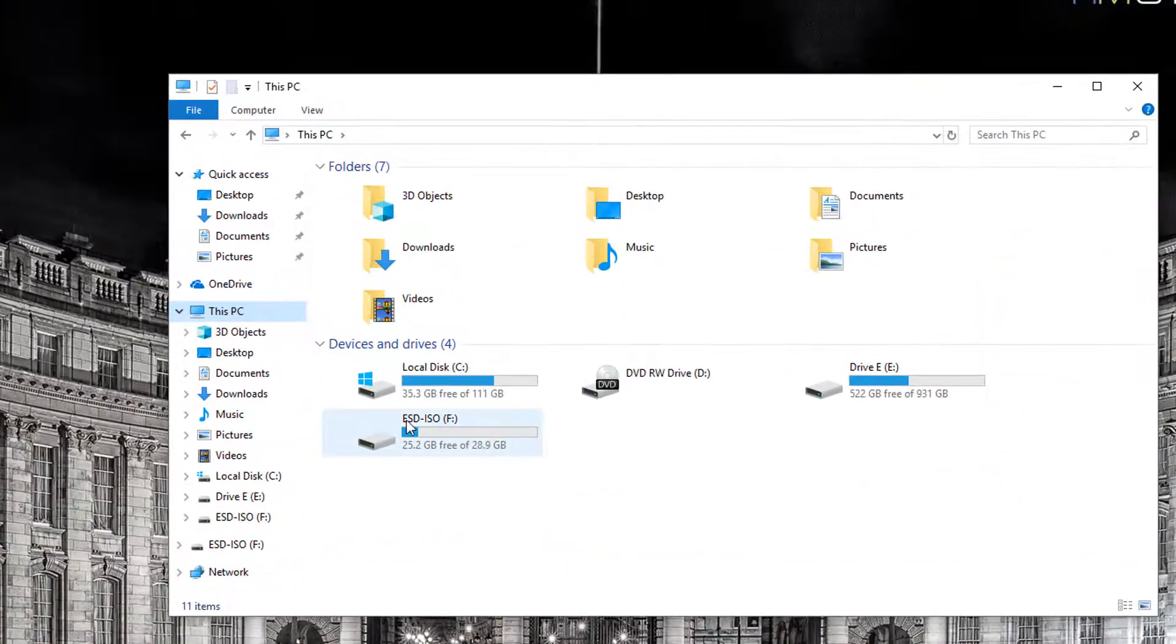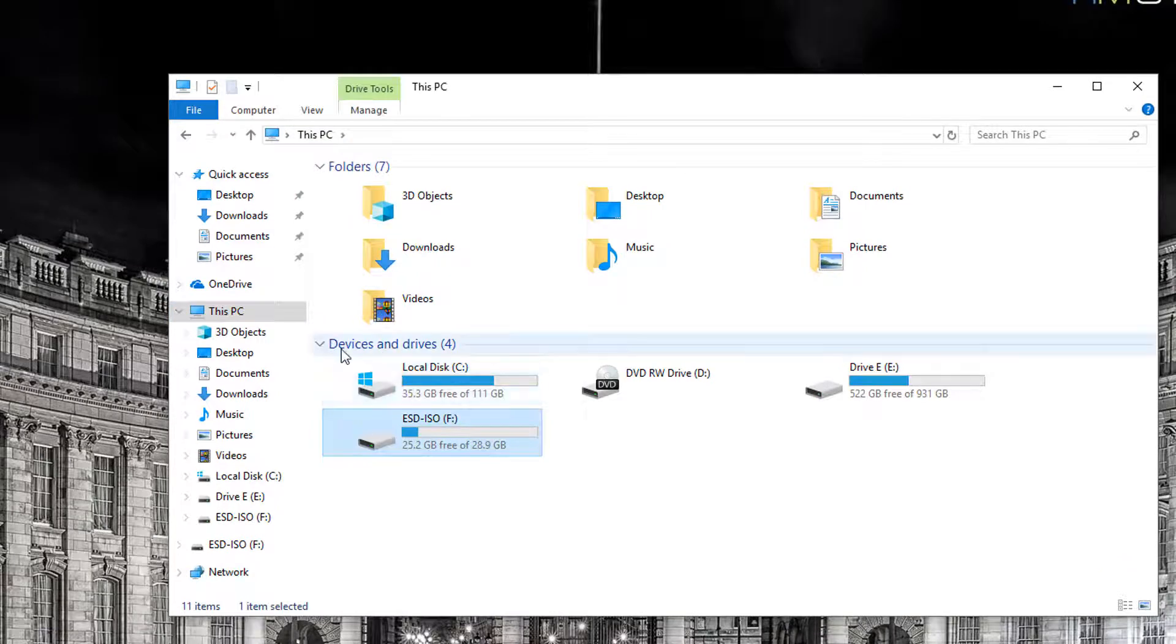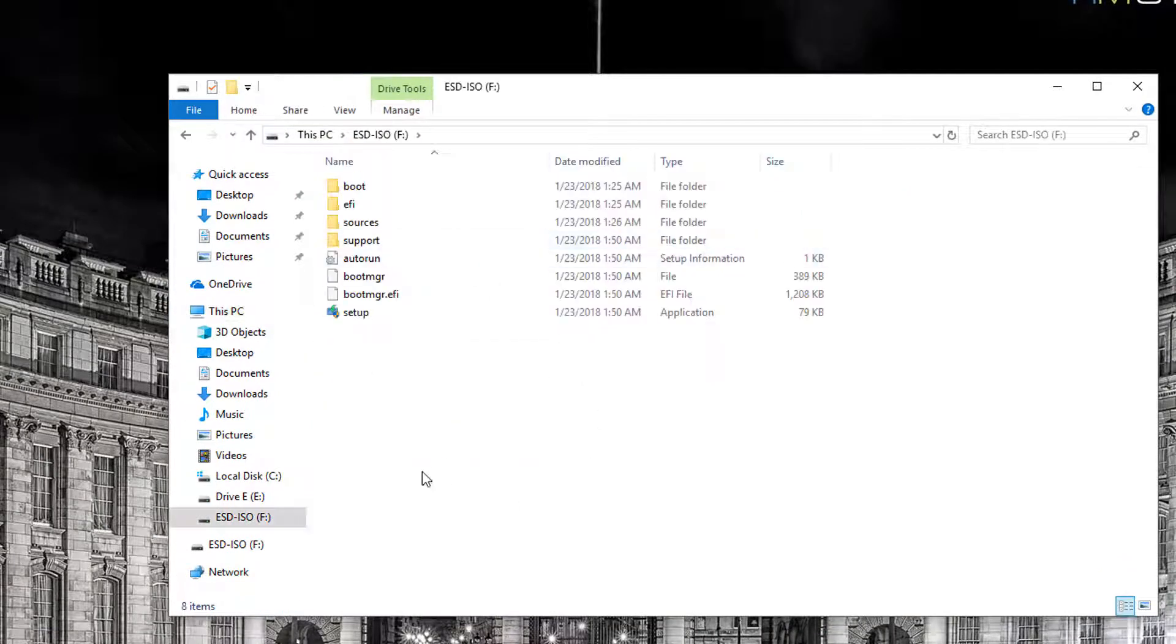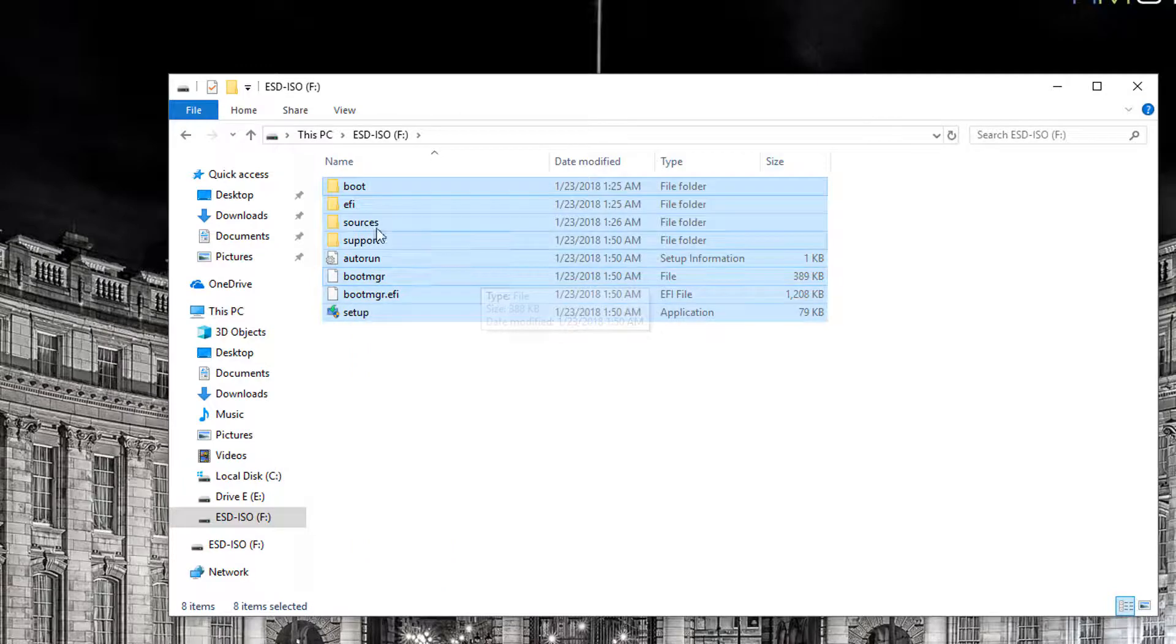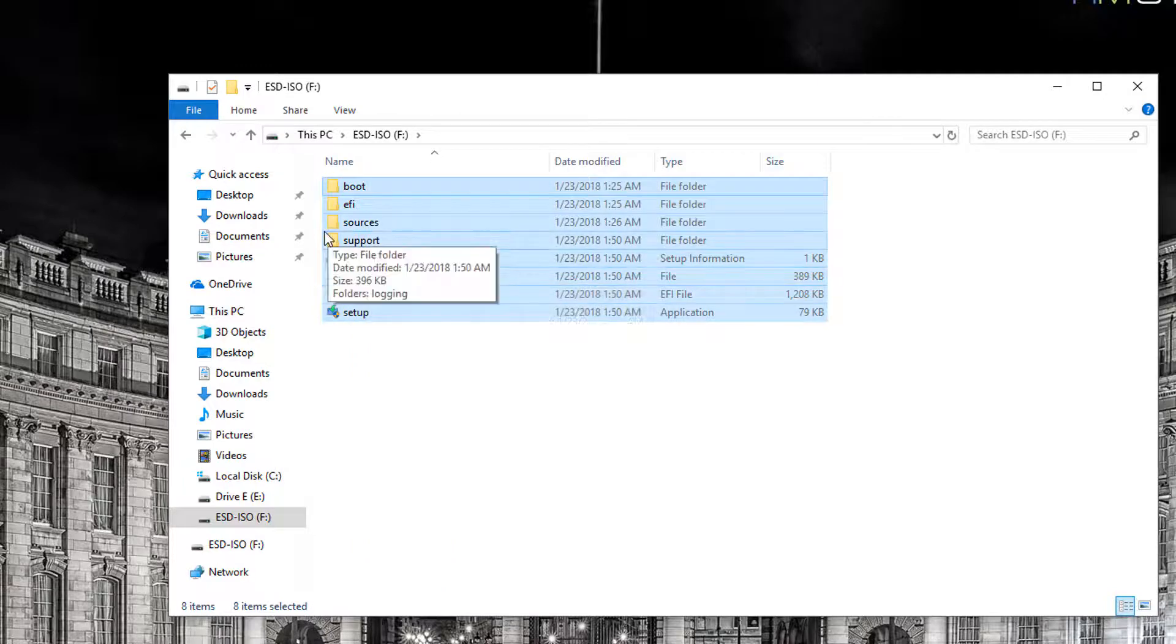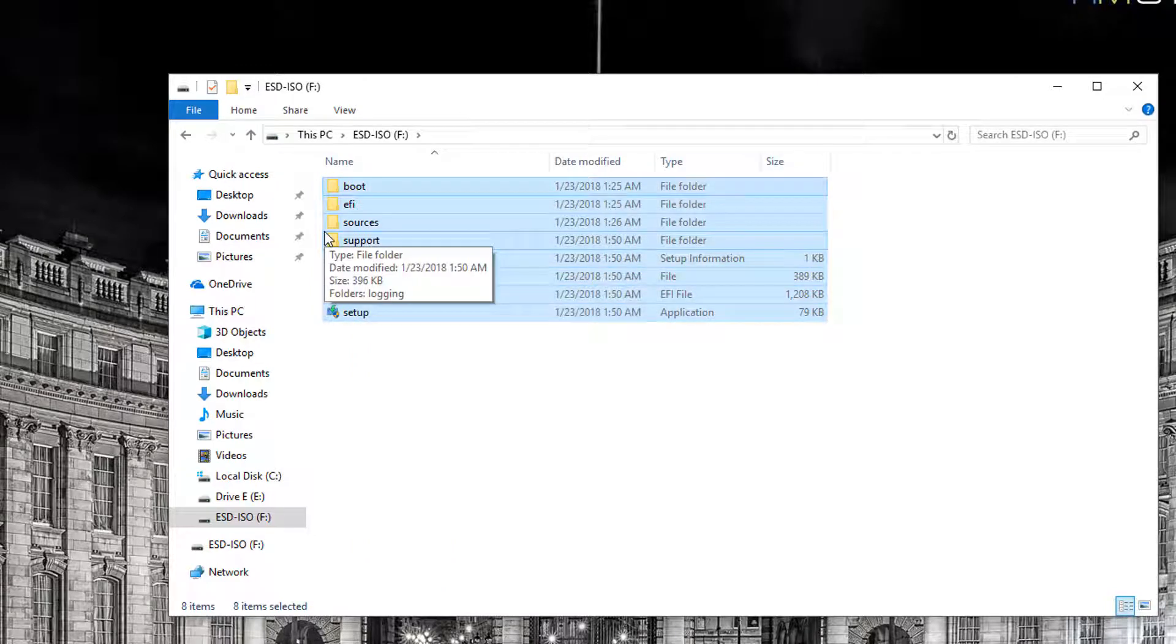You can see here, under this F USB stick, the Windows 10 files are already written to the USB stick. At this point you can boot another computer off of that USB stick and install Windows 10.